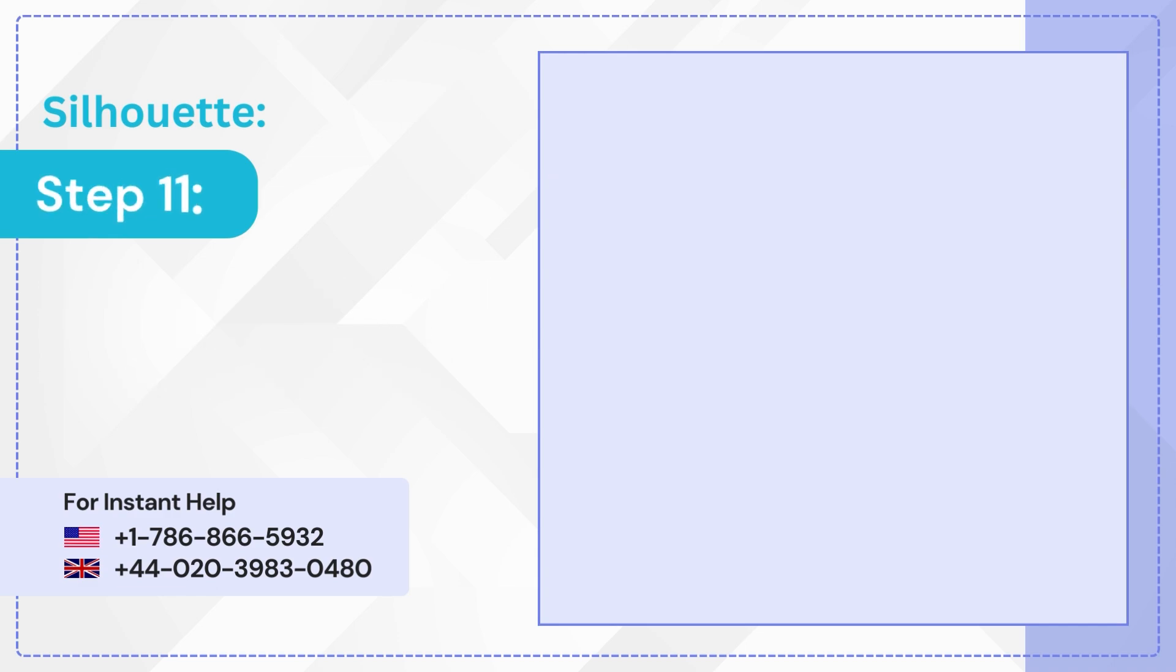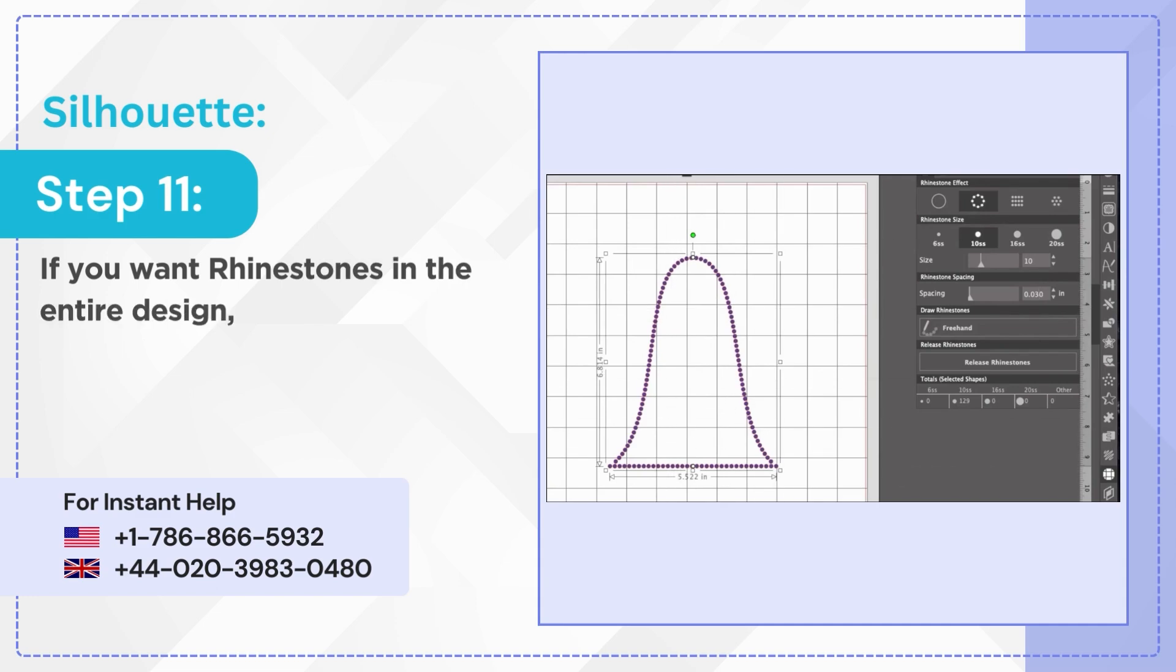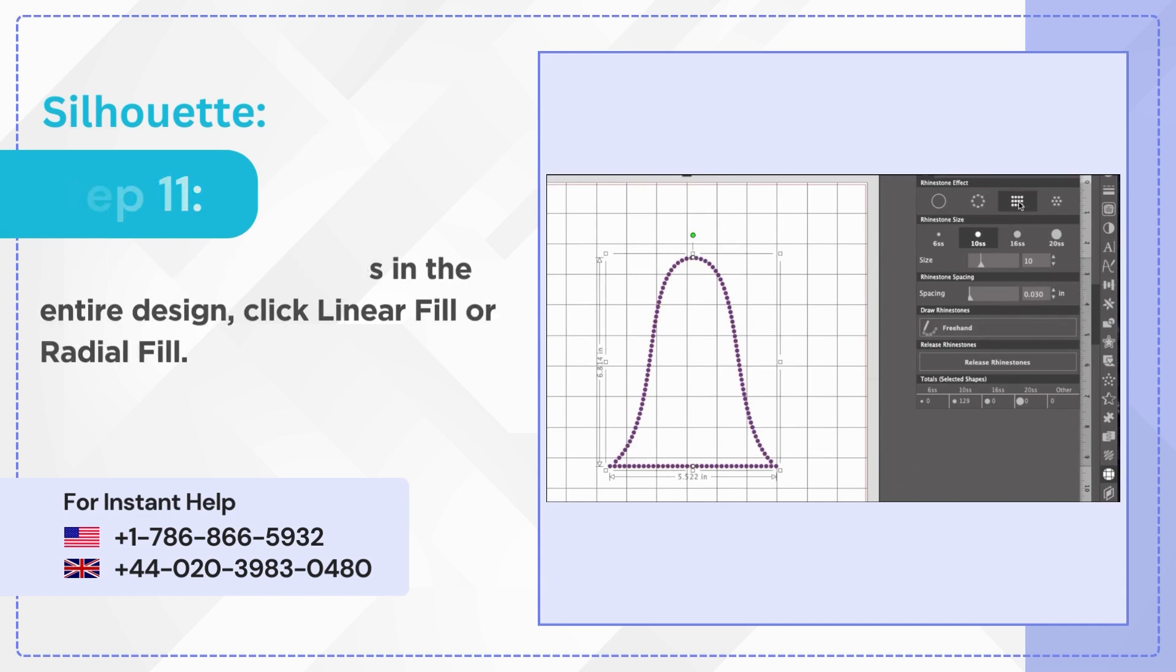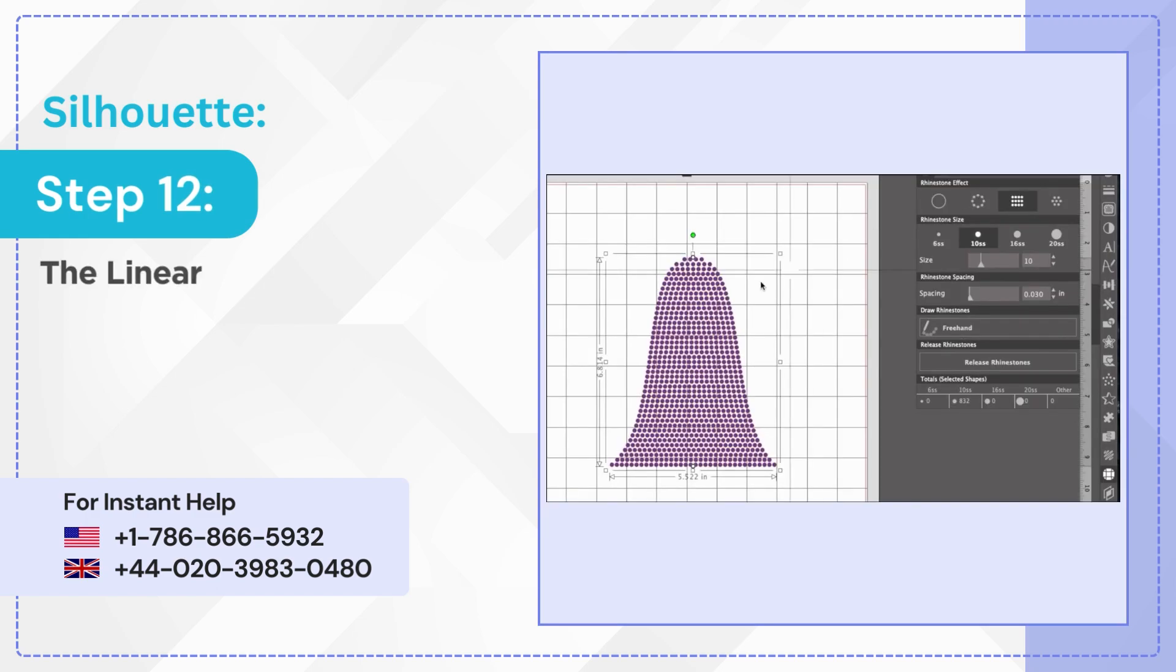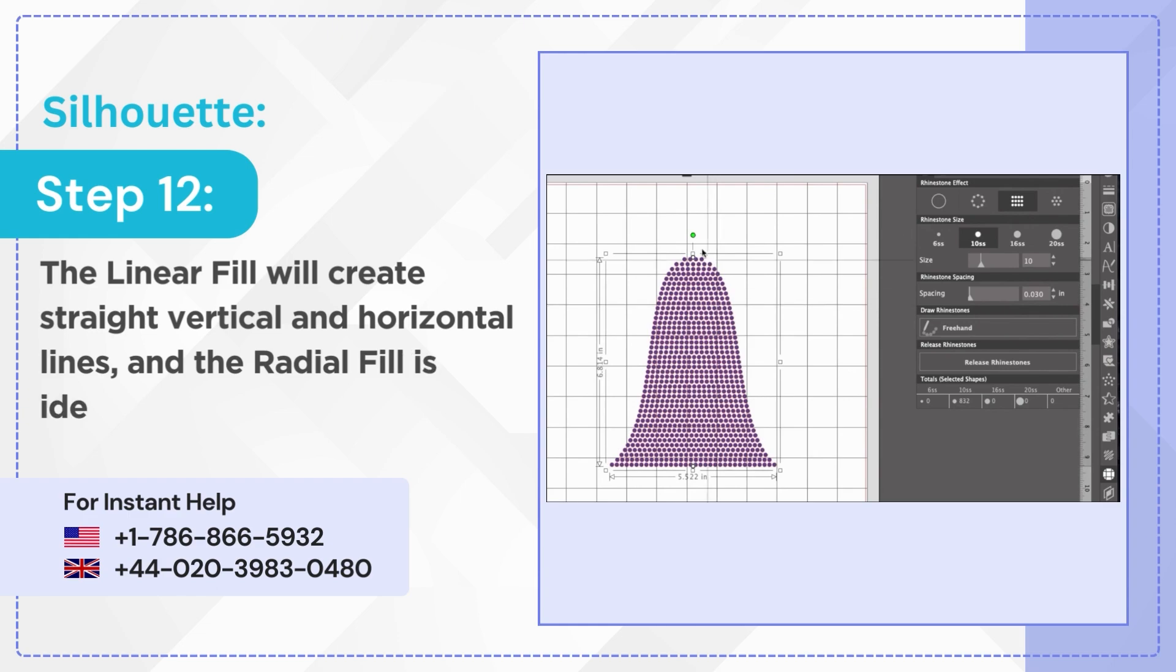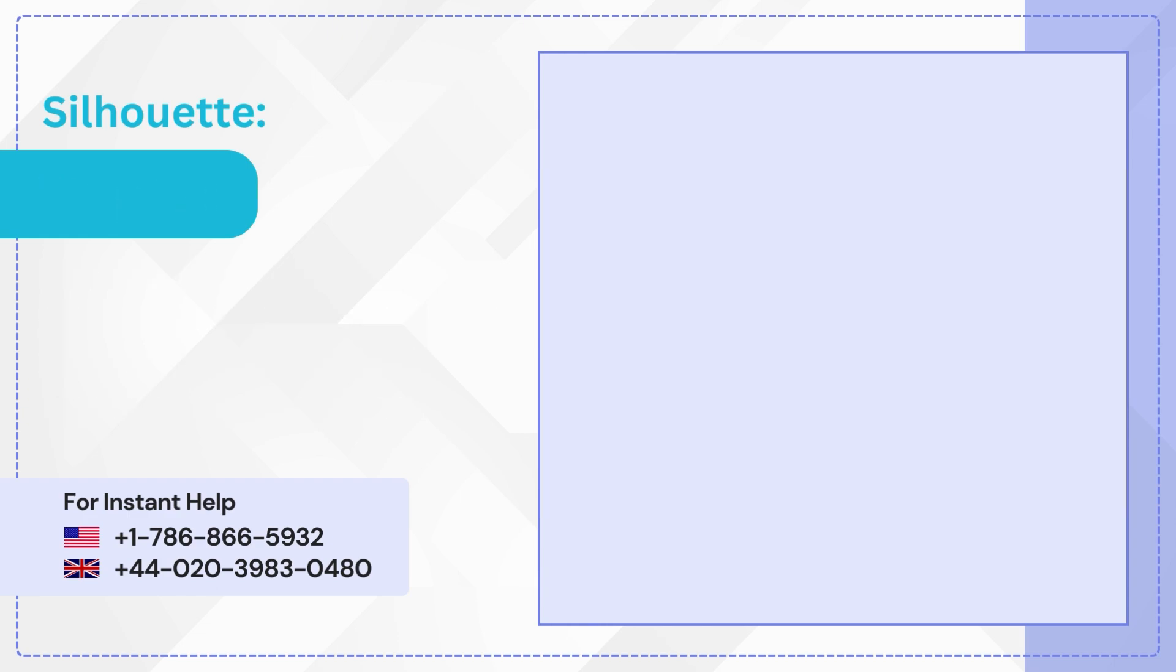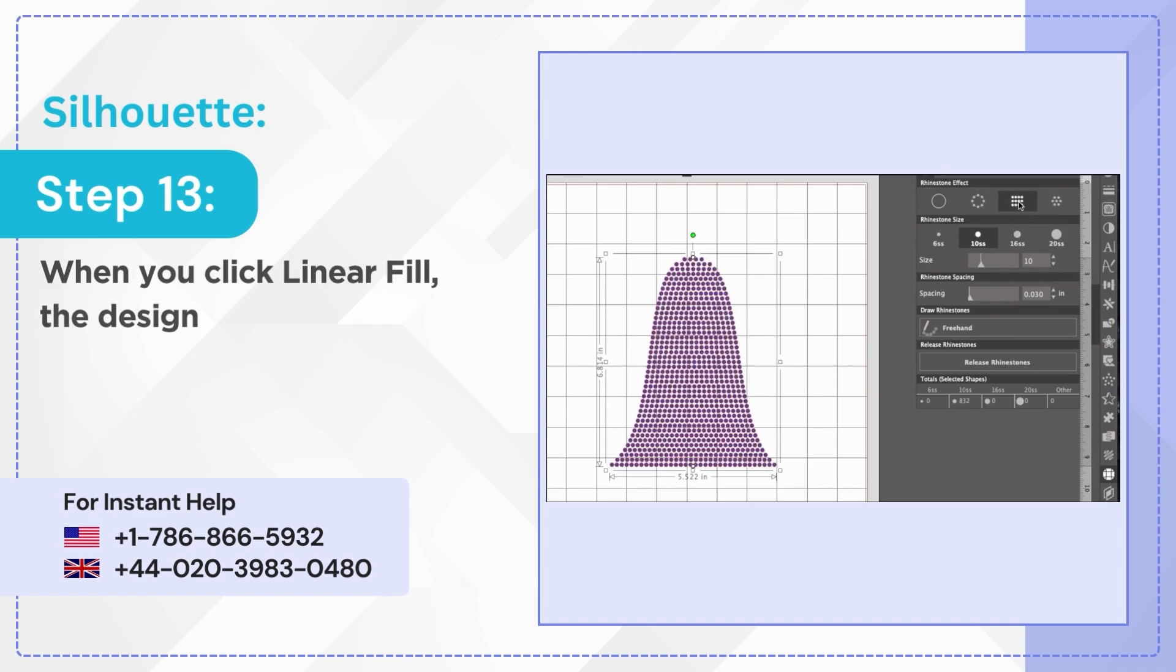Step 11: If you want rhinestones in the entire design click linear fill or radial fill. Step 12: The linear fill will create straight vertical and horizontal lines and the radial fill is ideal for curved designs. Step 13: When you click linear fill the design will be filled with evenly spaced rhinestones.